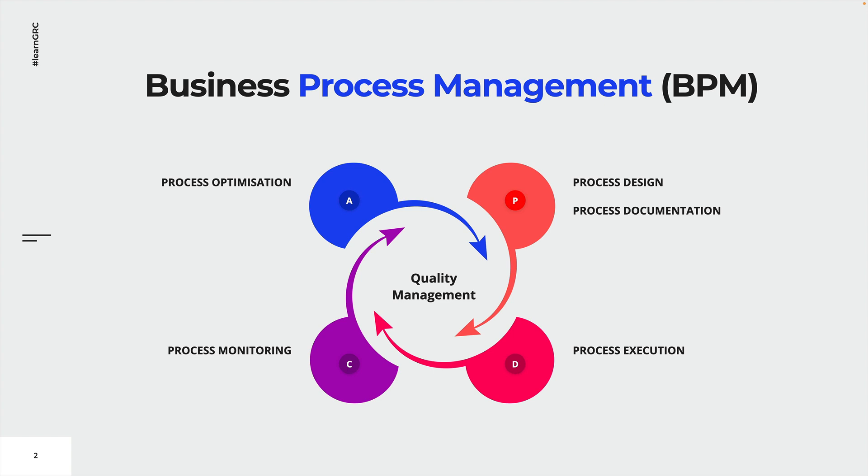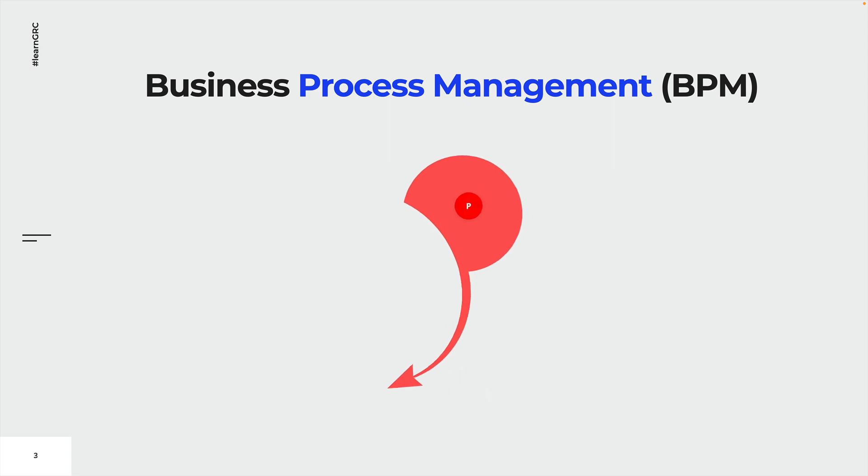Remember, we can only improve what we can measure, and therefore organizations need to design and document all of their business processes. Let's have a closer look at how organizations try to accomplish that task.